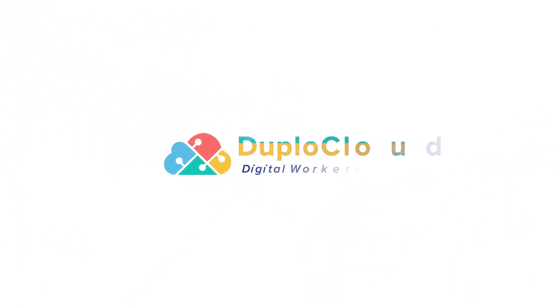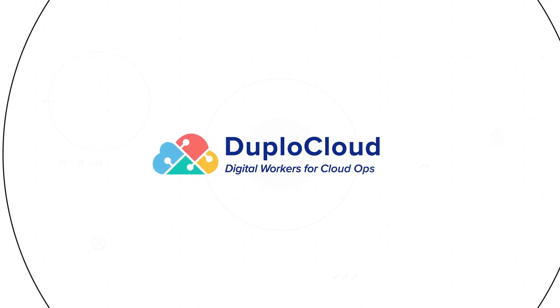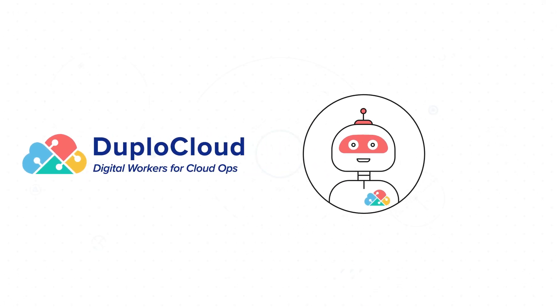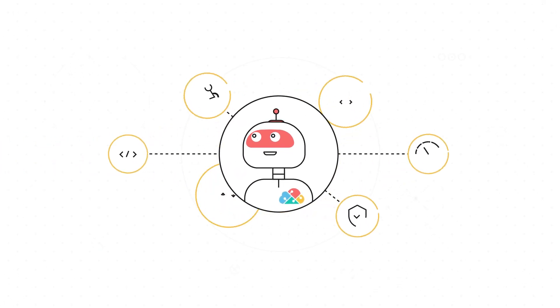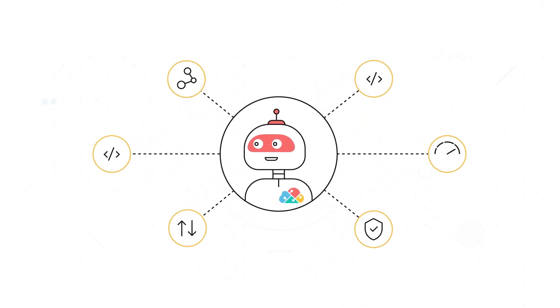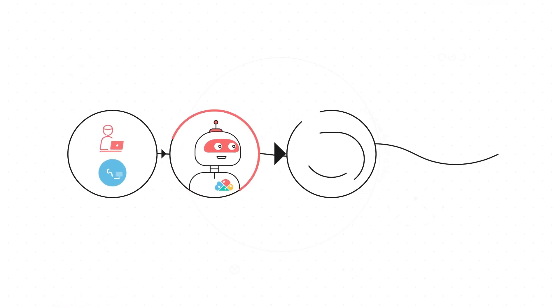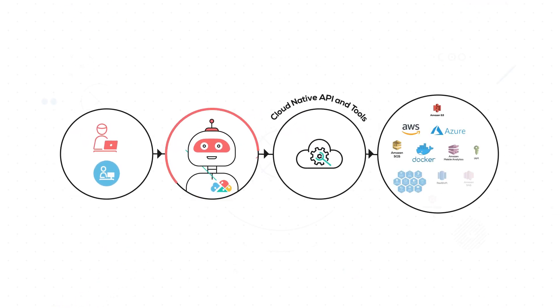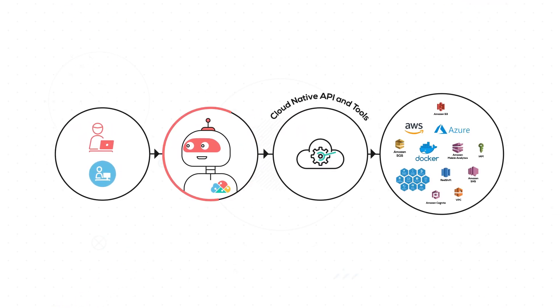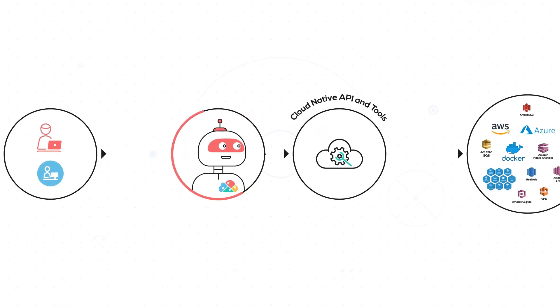Duplo Cloud provides digital workers with cloud subject matter expertise for the cloud workforce. It is not a DevOps tool, but it is the DevOps engineer itself.